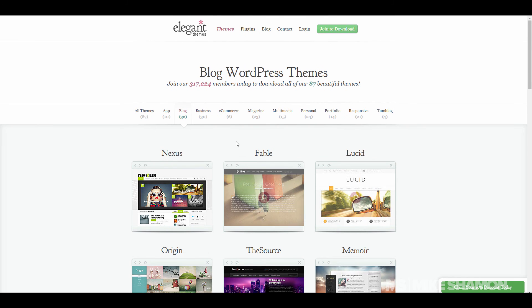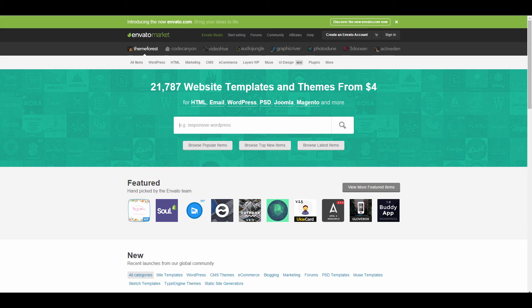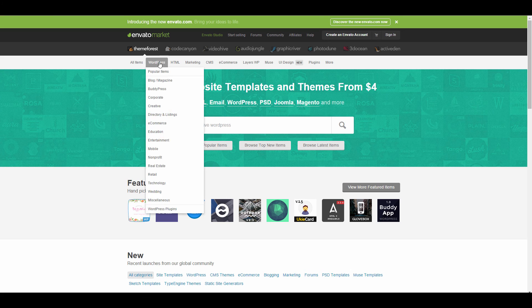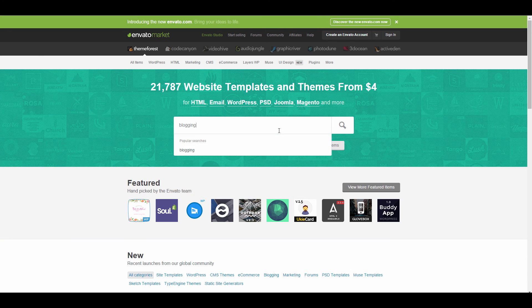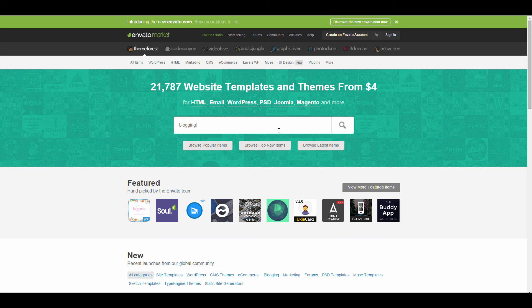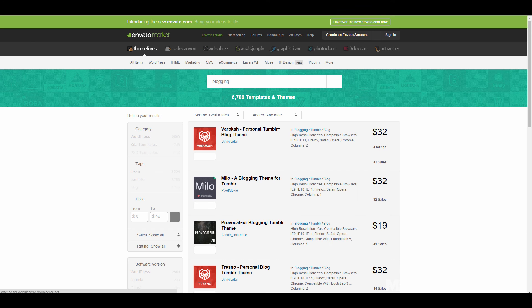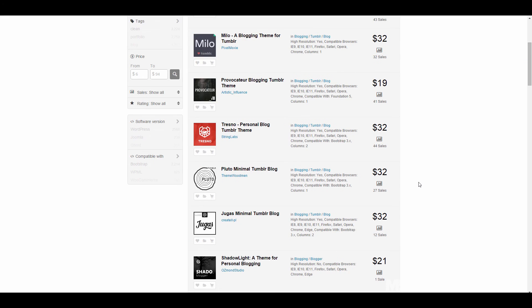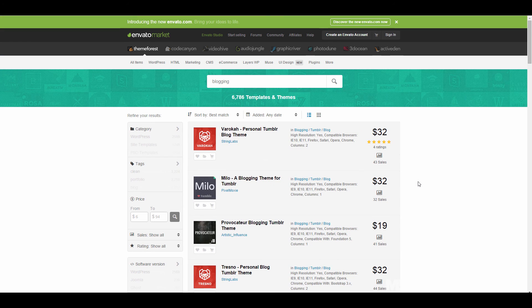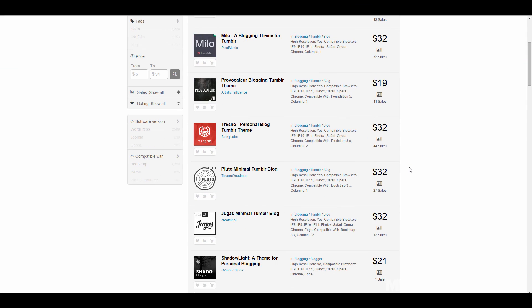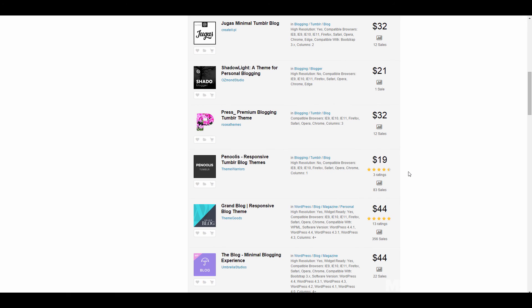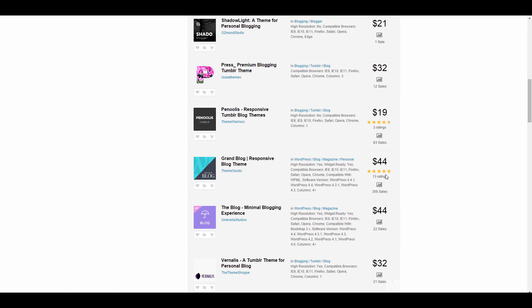Over at ThemeForest you can just type in blogging, and blogging will bring up all these different blogging themes. One thing you want to look at whenever you get a theme is you want to make sure they have ratings. This one only has four, they have sales, and you want to make sure those things kind of line up with everything.